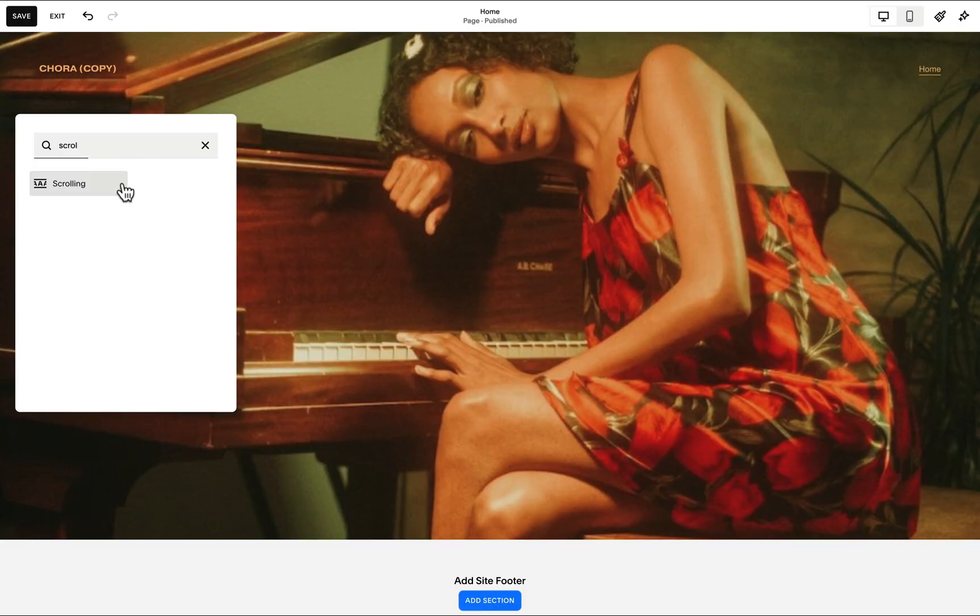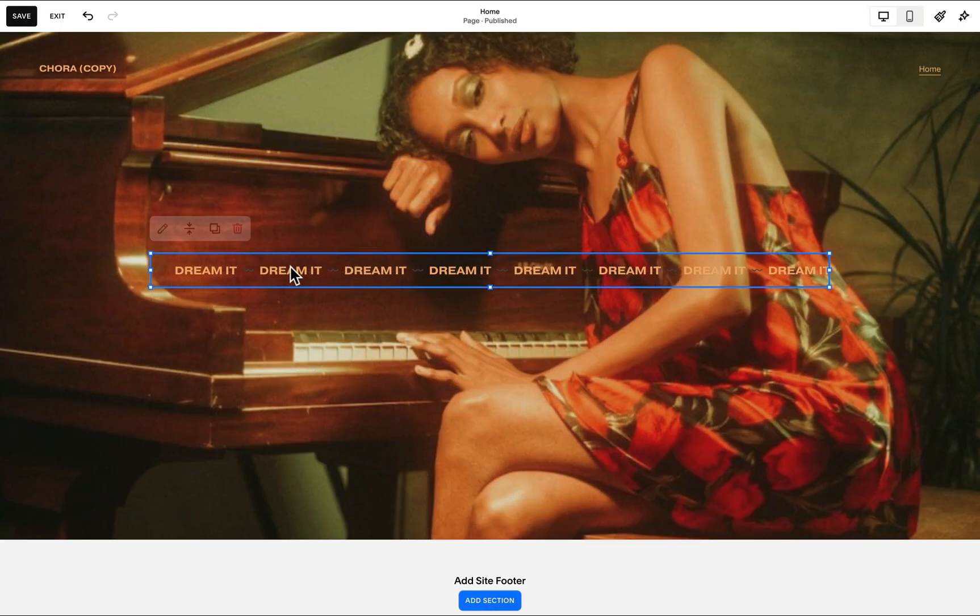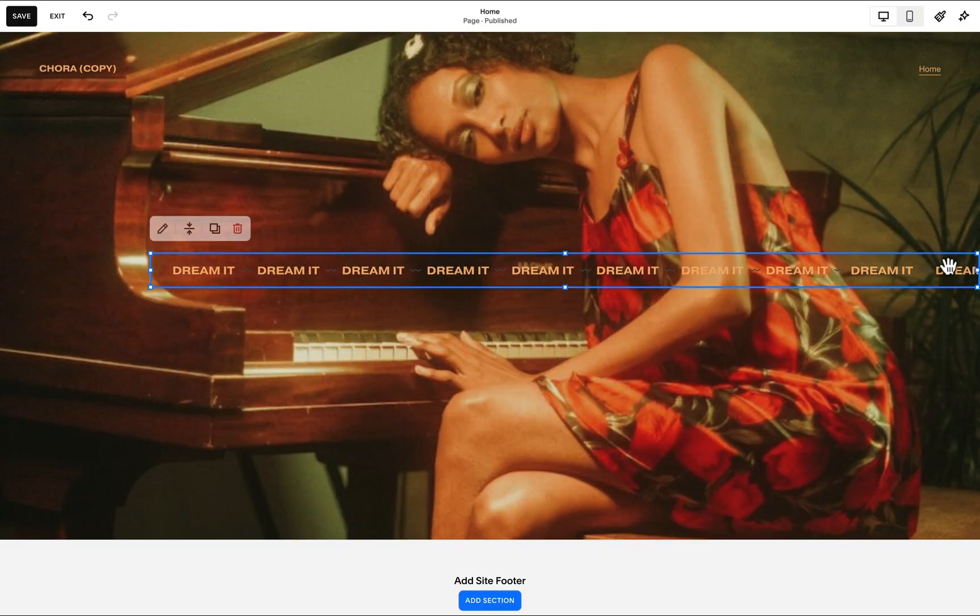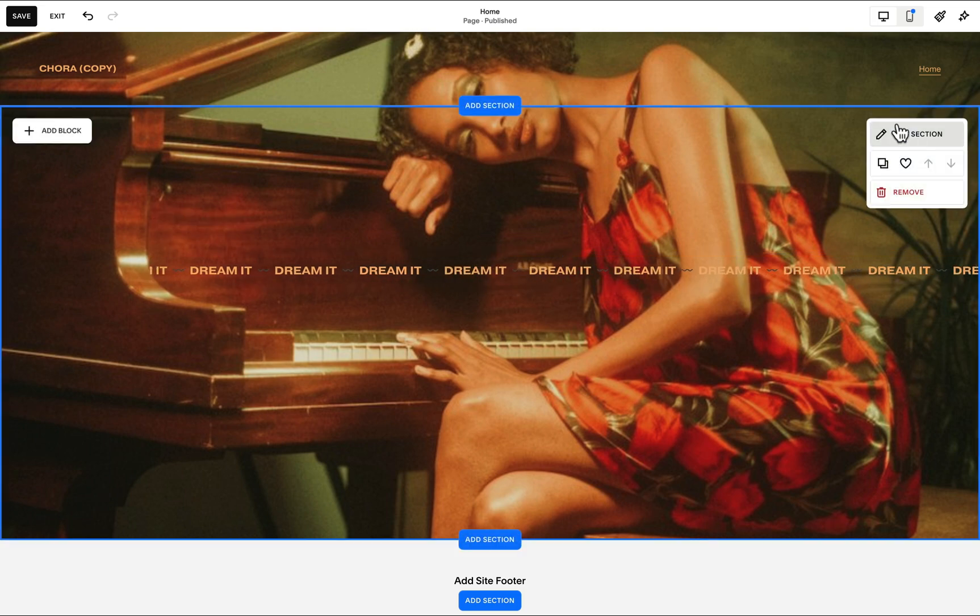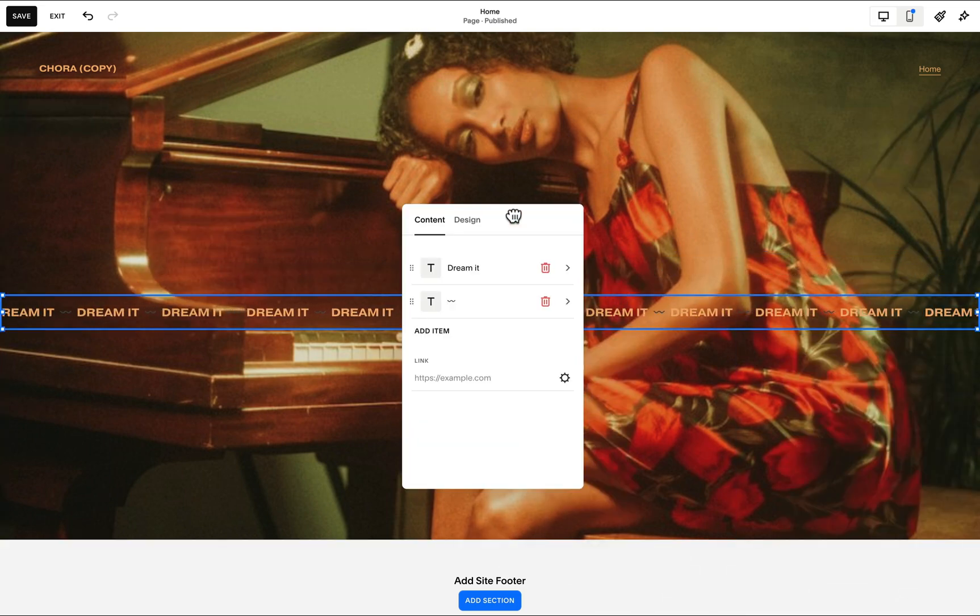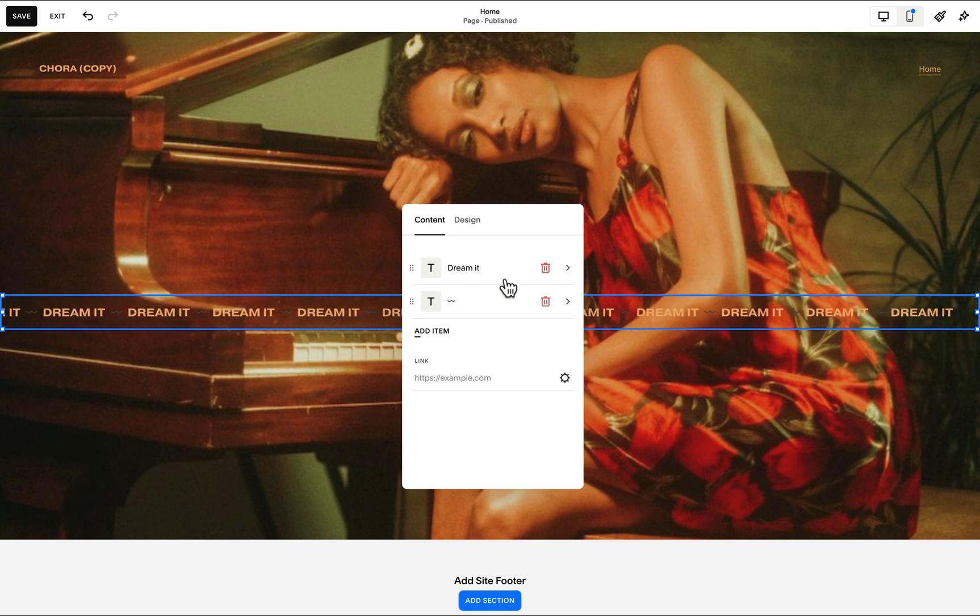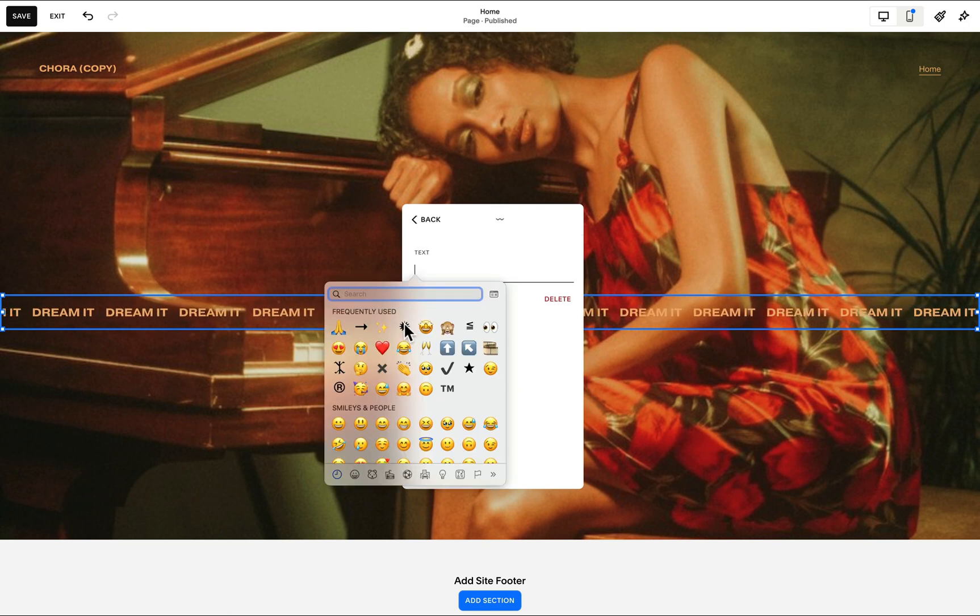We may add a scrolling block to any Squarespace blank section. In this particular example, I just added a background image. We double click the block to access the block settings, and under content, this is where we change the text.